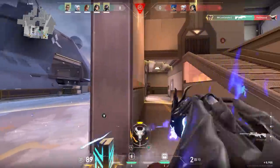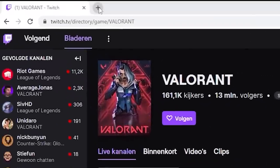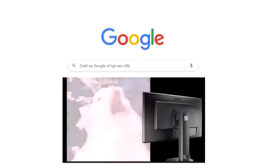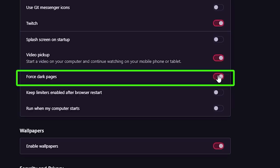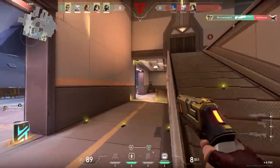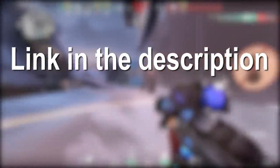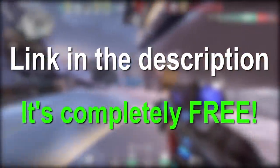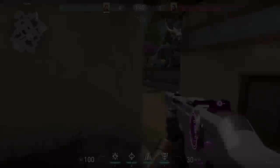One of my favorites: do you also sometimes game in the dark, and then when you open a tab you get flashed by a bright screen? Luckily, when you go to settings and click on force dark pages, you won't get flashed anymore — you get nice dark websites. So if this sounds interesting, feel free to download Opera with the link in the description. It's completely free, so try it out today.